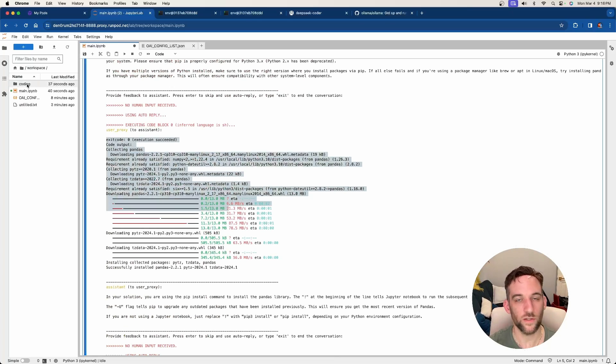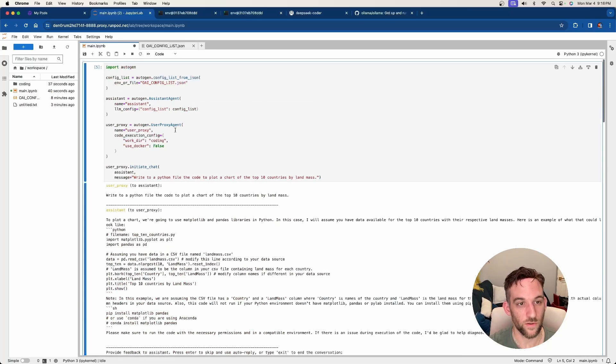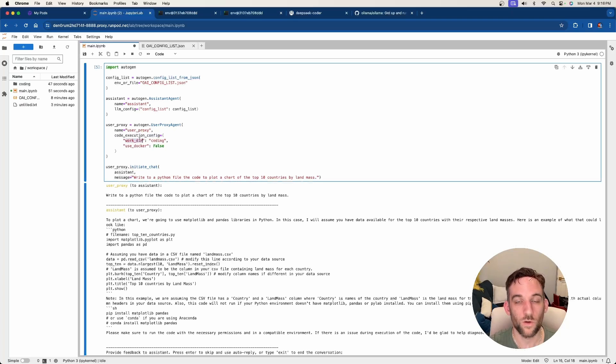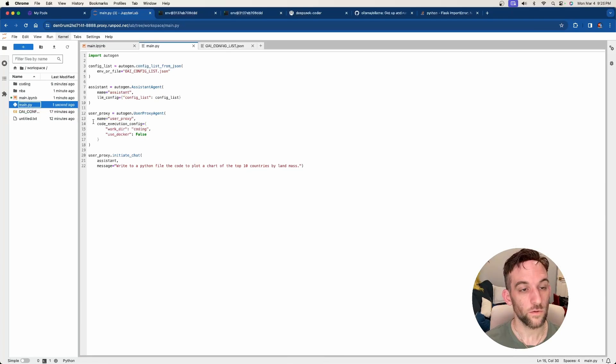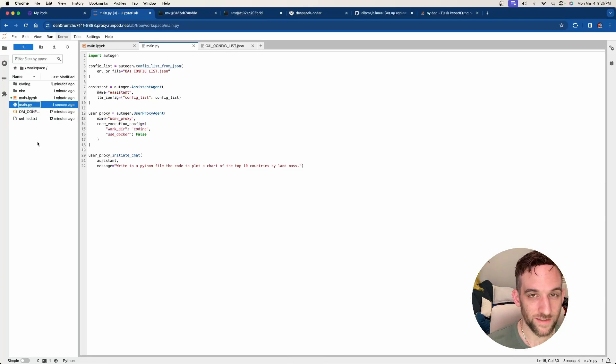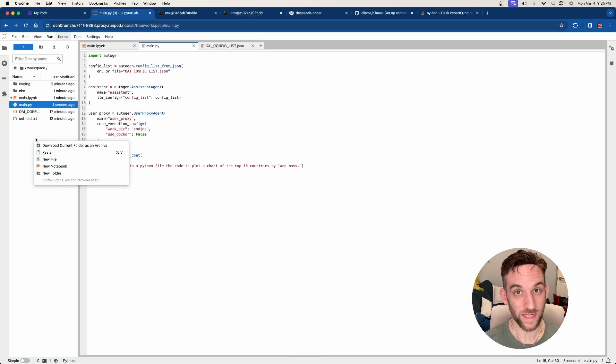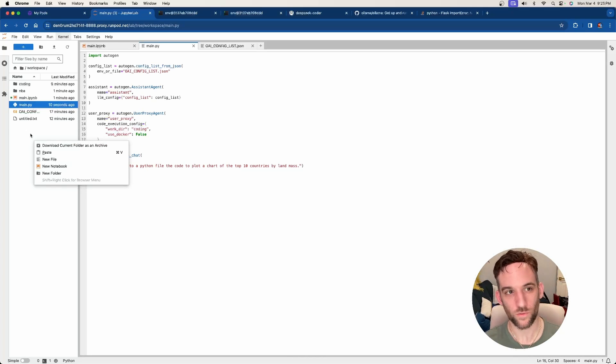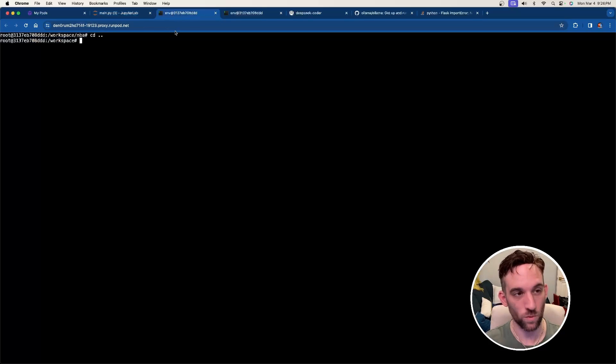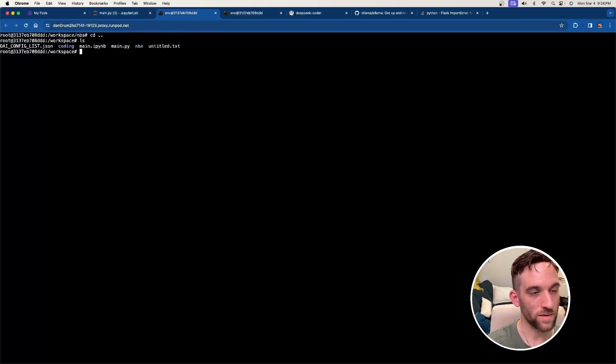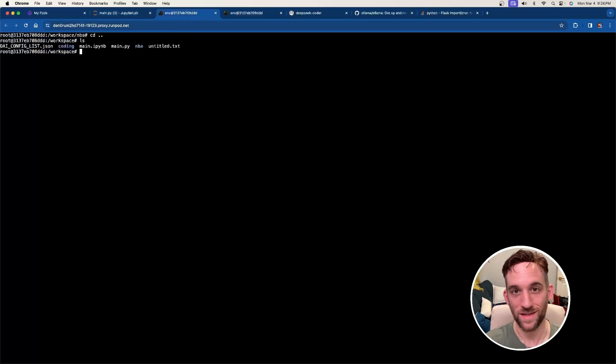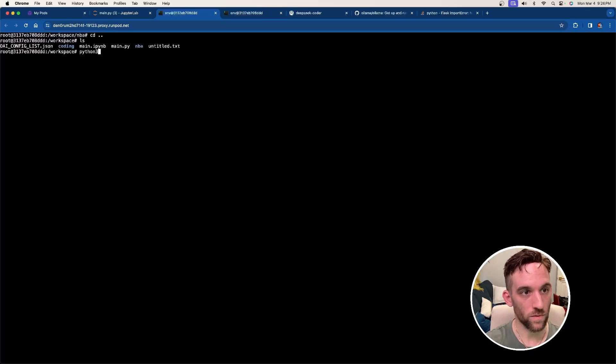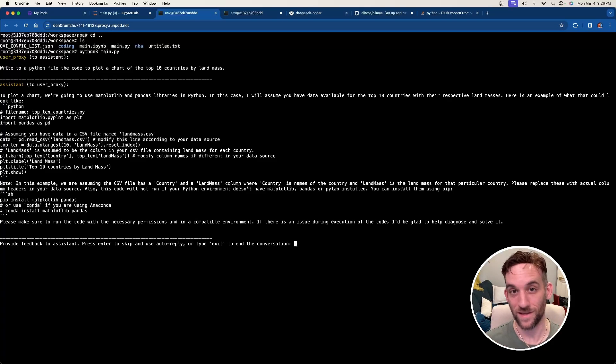Because if we go to the very top, we had the code execution config where we created a working directory, and it was called coding. You can also, on the left-hand side here, create a Python file. So you can right-click, go to new file, and then type in main.py or whatever you want to name it. We can paste the code in here and then go back to one of our terminals. And then once we're here, we can see the main.py when you type in ls. This is listing all the files and directories. You can now say python3 main.py, and it's going to run it here for you as well.